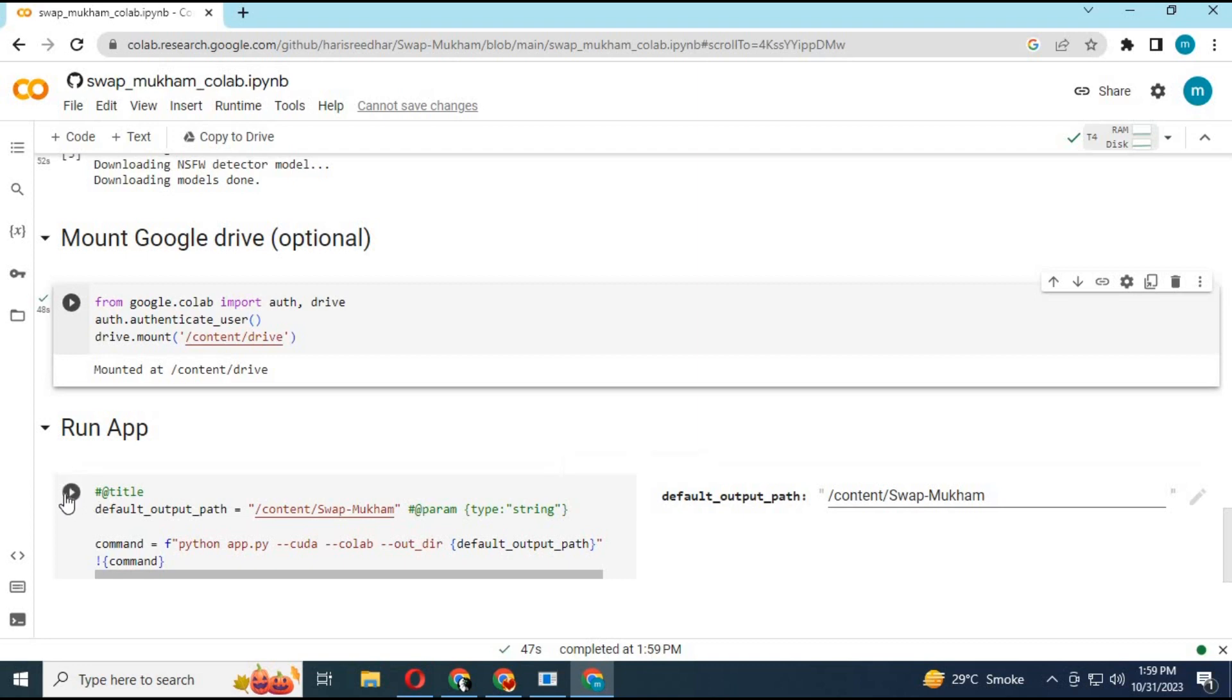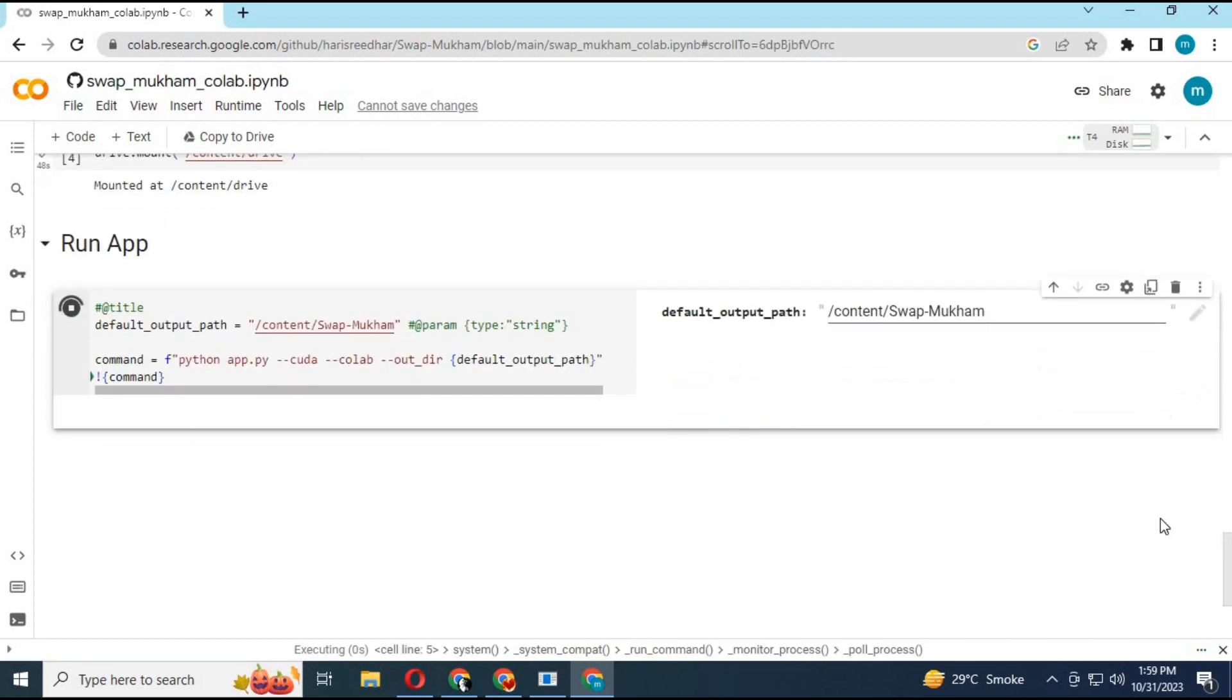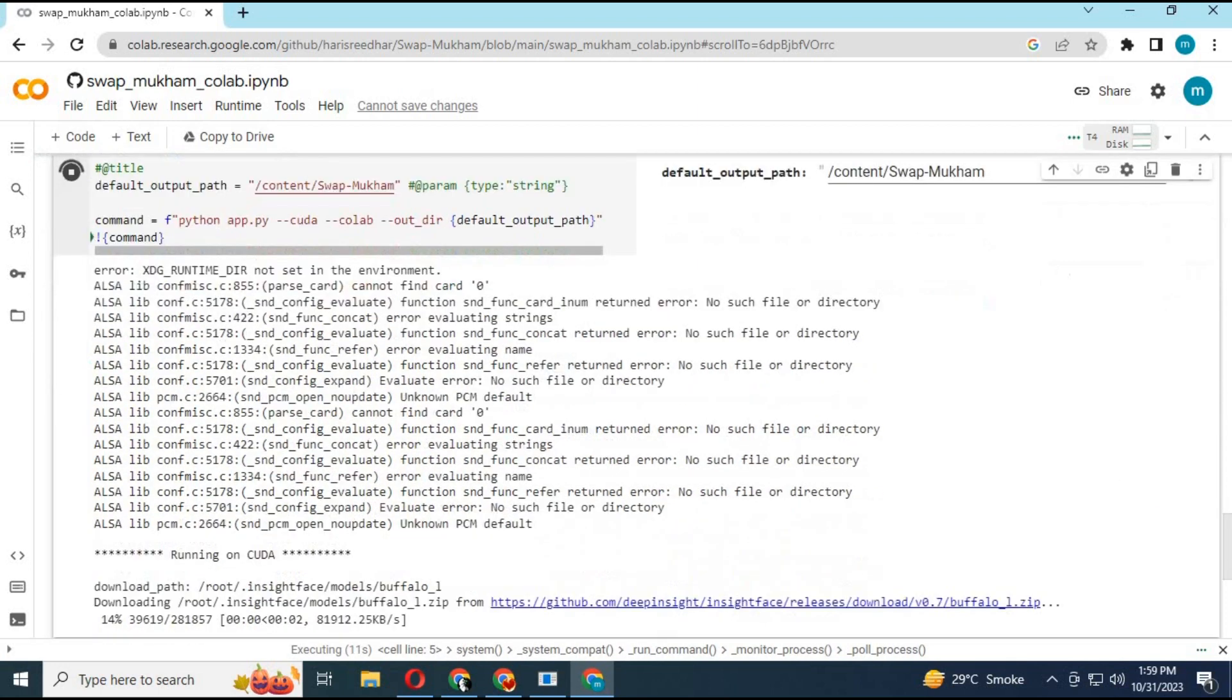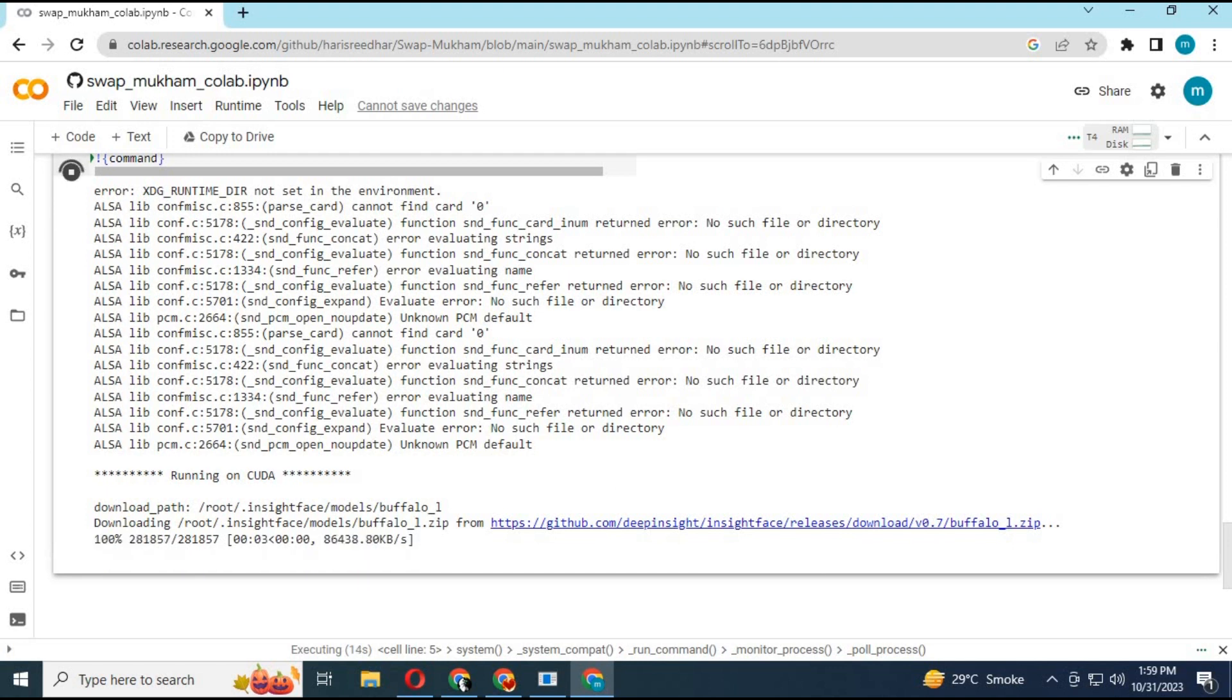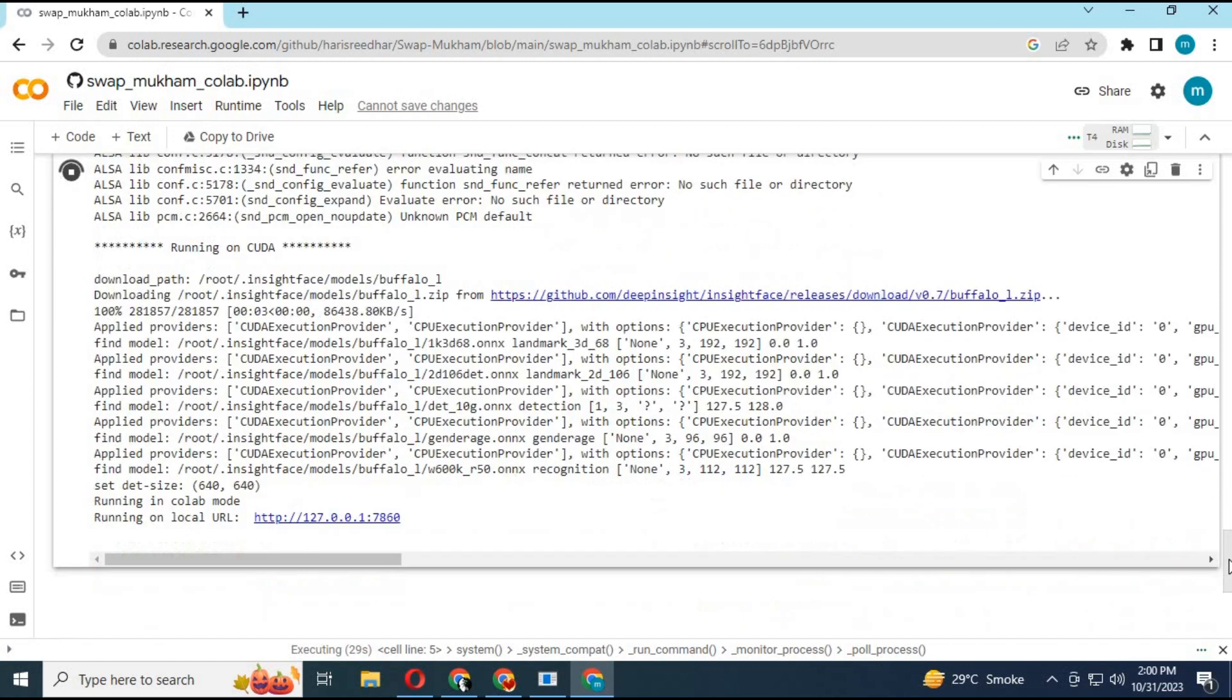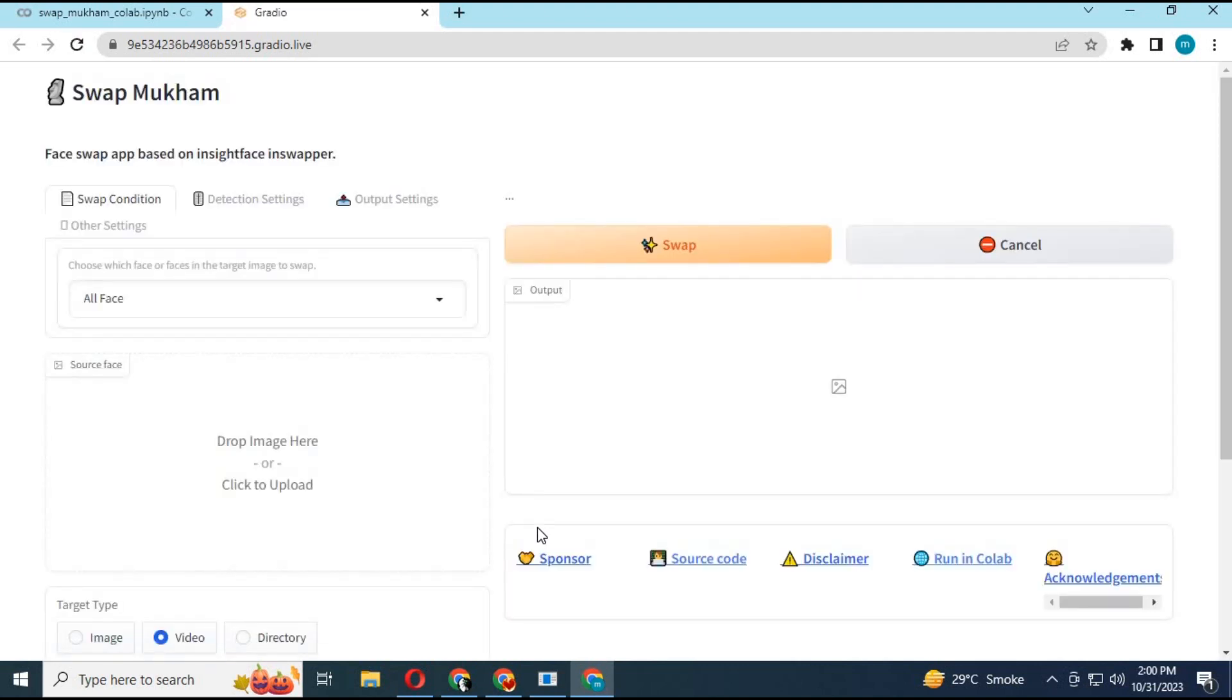Run the last cell. It will generate a Gradio link. Click on the link and your Swap Mukum will open in a new browser. To swap a single face, upload the source picture.